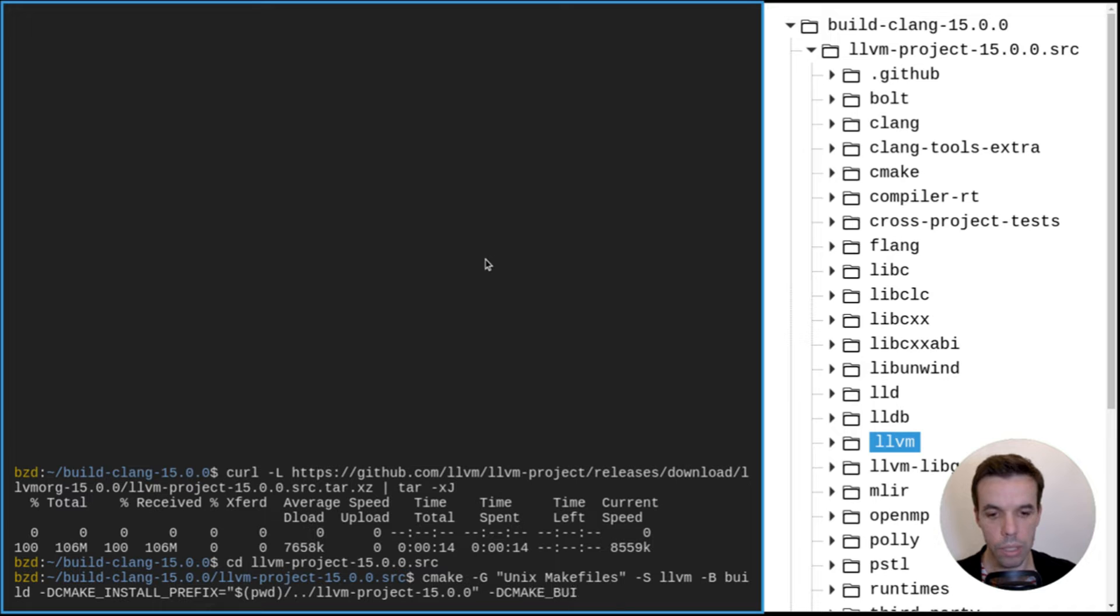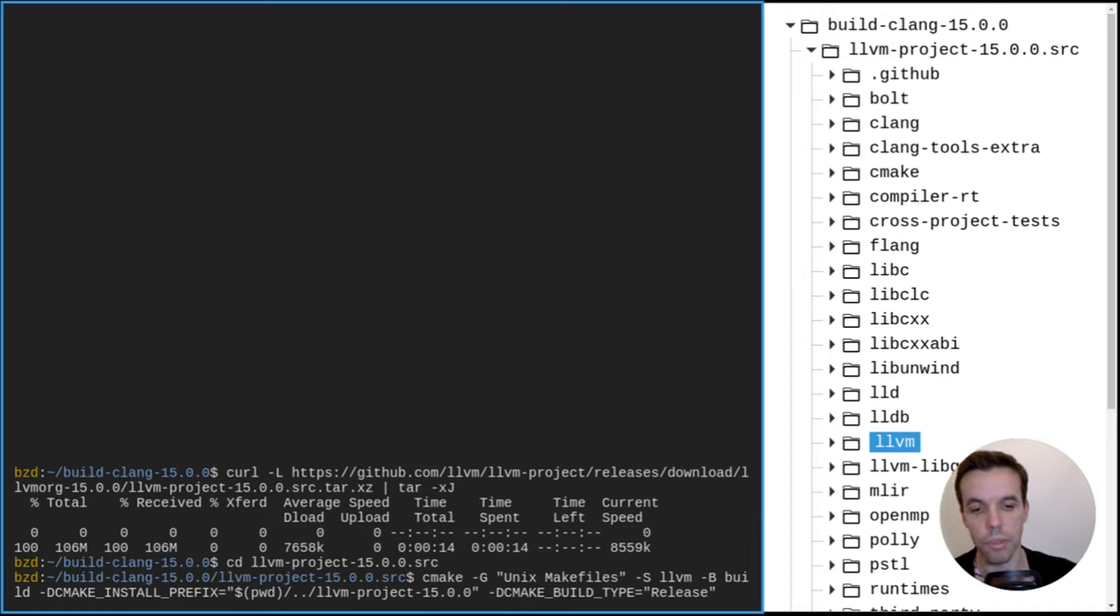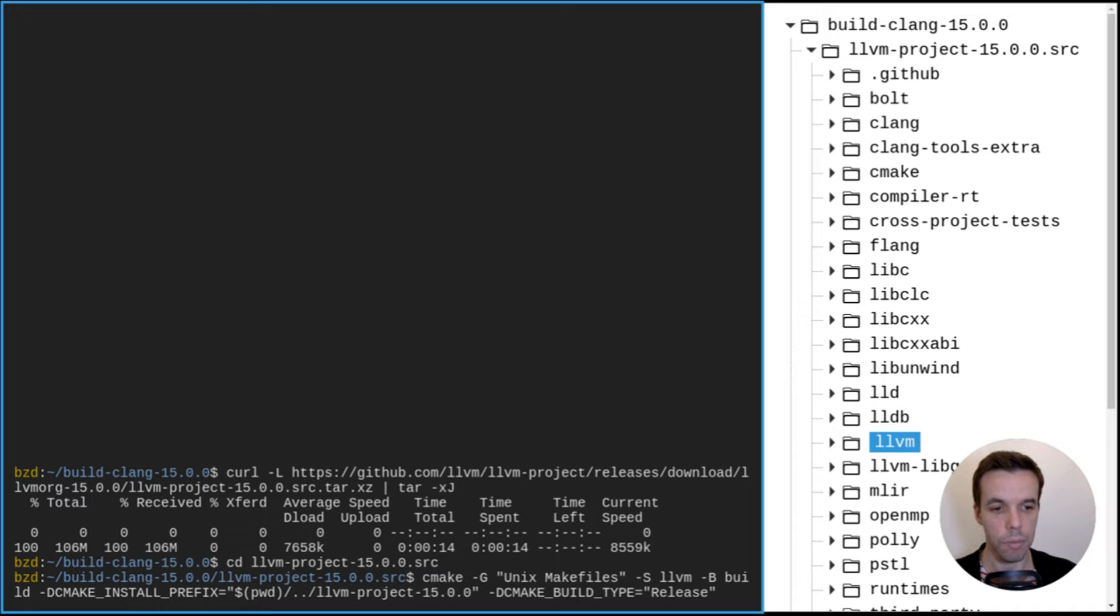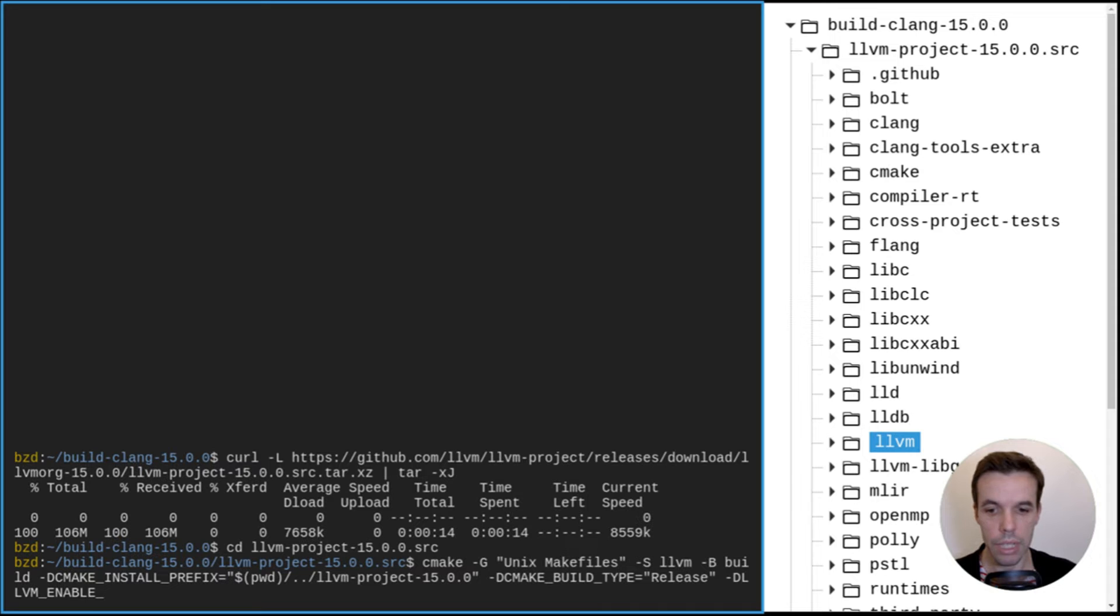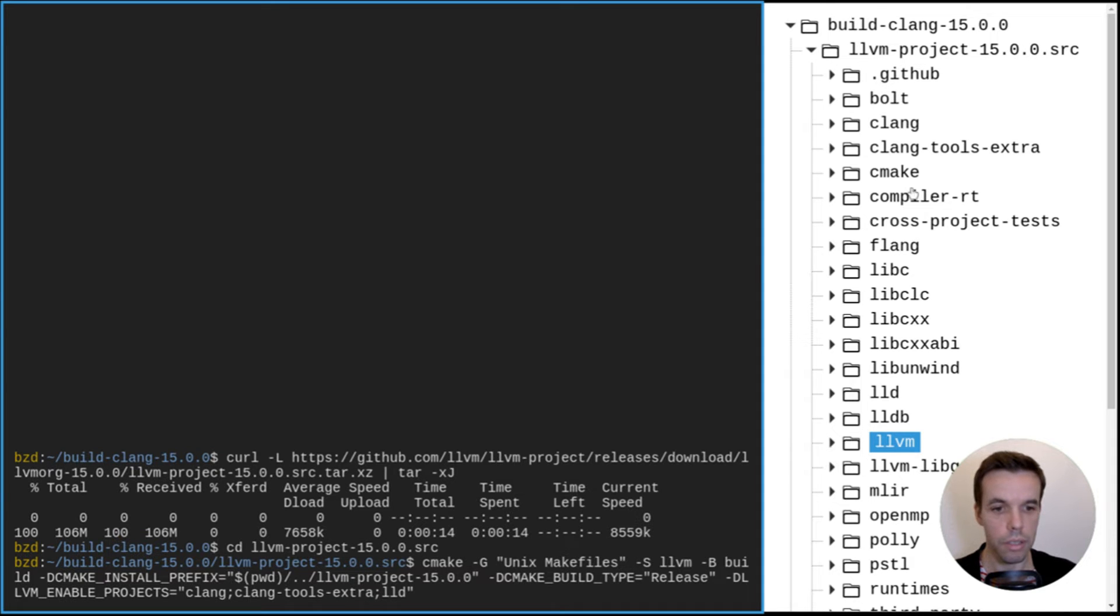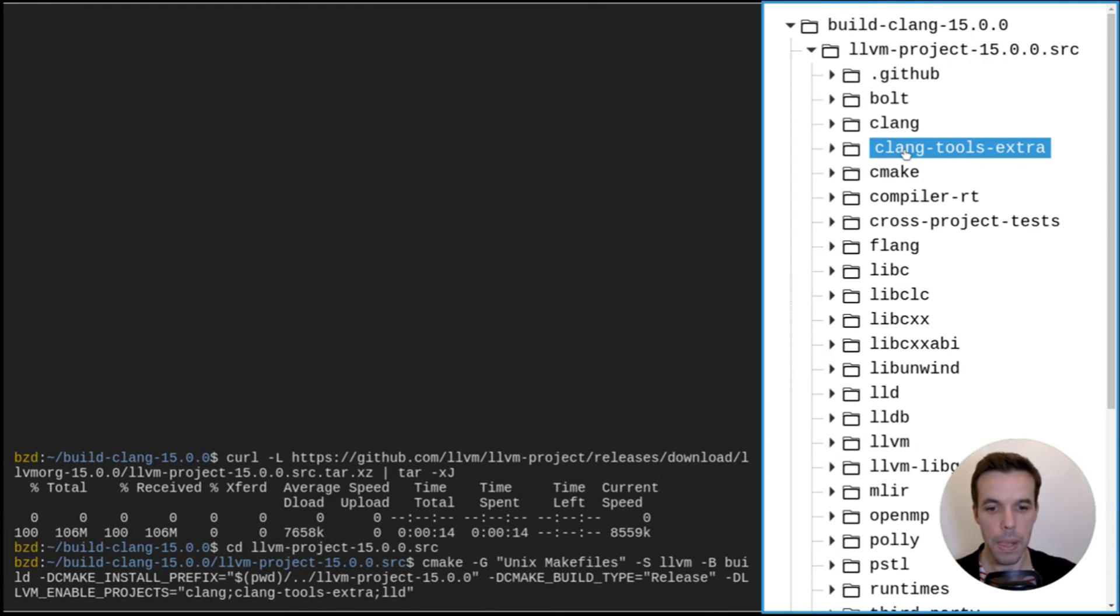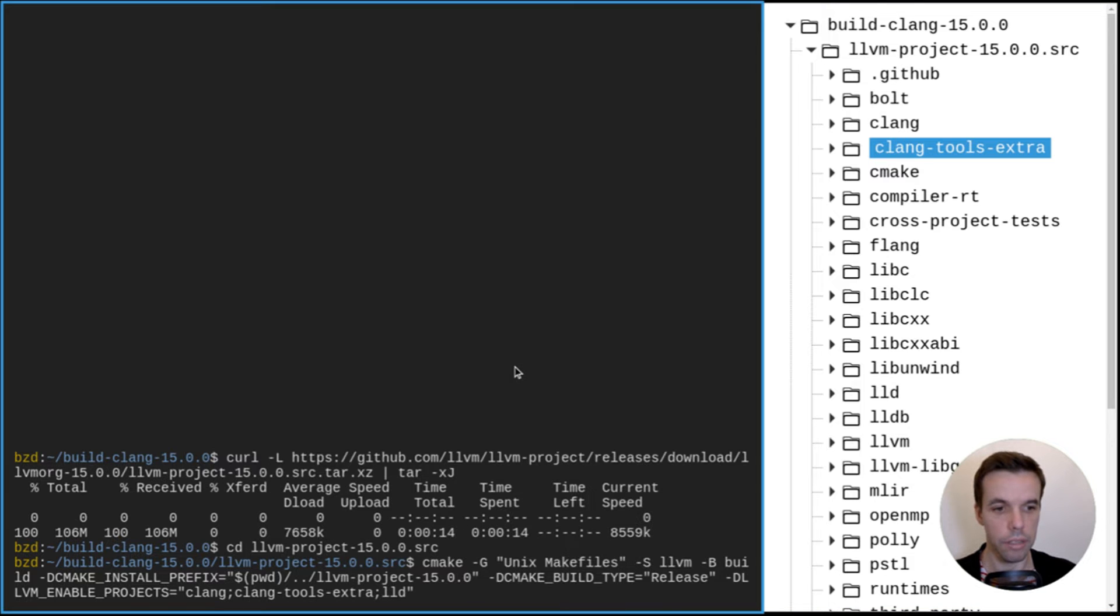We will also tell that we want to build in release mode. So there are different options here. You can use debug mode or release size mode if you are constrained on size or different options. You can look on their website. We need also to tell what projects from LLVM we want to build. So we are interested in building clang, clang tools extra, and lld. Clang tools extra is basically this directory, which includes things like clang-tidy, and lld which is the linker for clang.